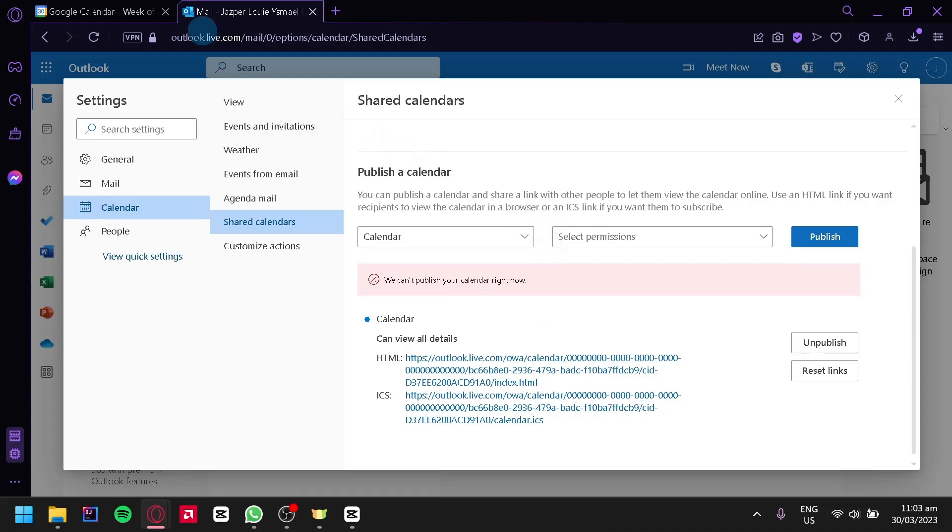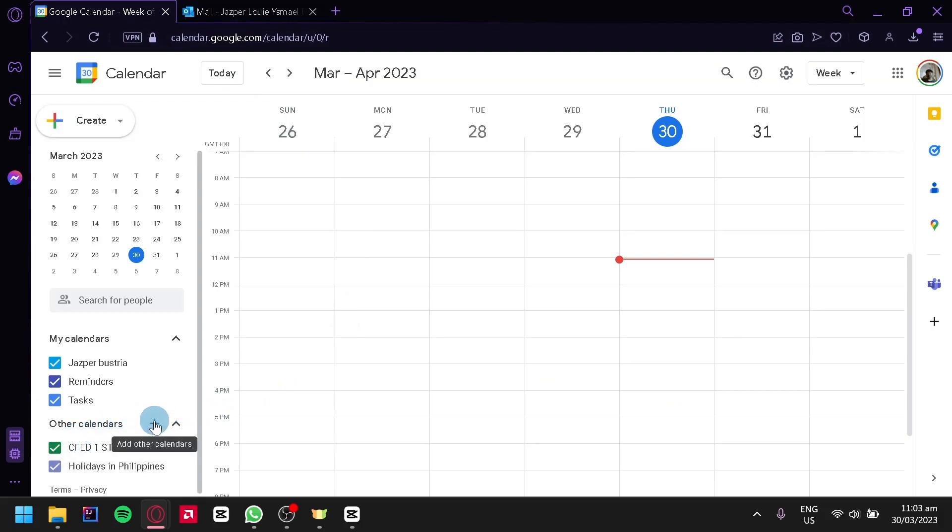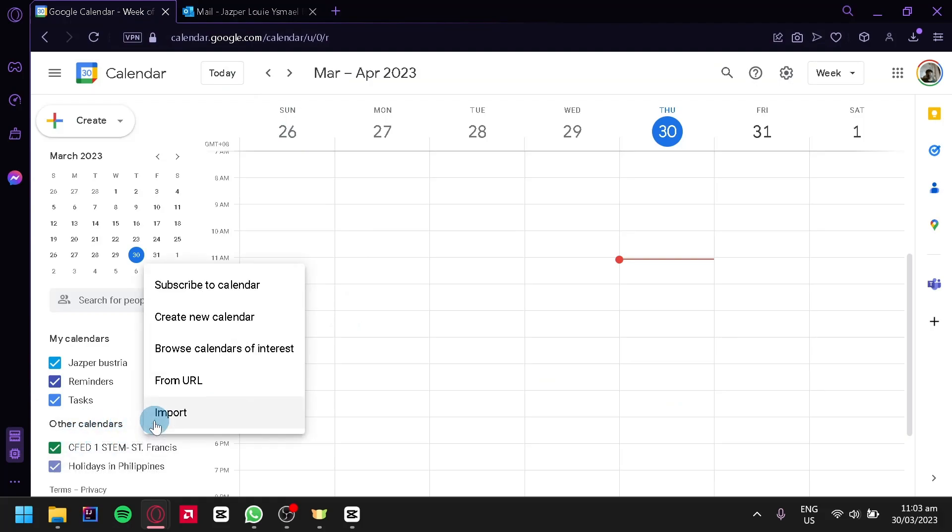And you're going to go to Google Calendar. Over here, you're going to look on the left side and then search for Other Calendars. Then click on Add and click on From URL.